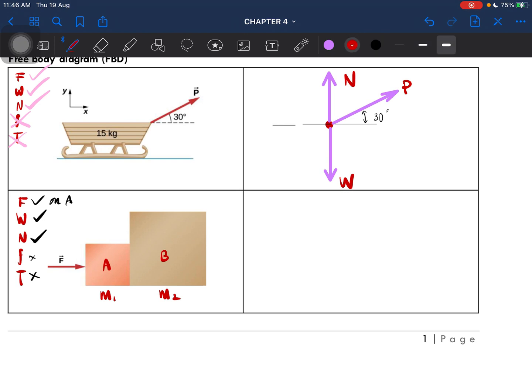If you have two objects like this, we have to draw a separate free body diagram — FBD. So this one is for A, and then we have one for B.